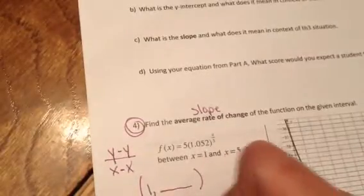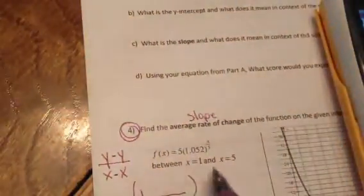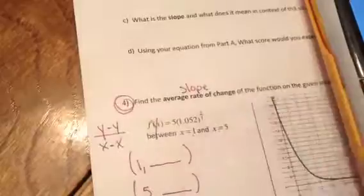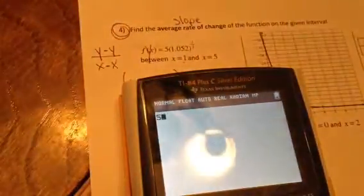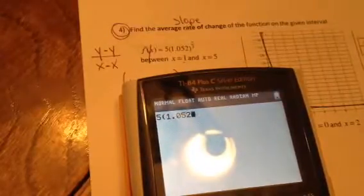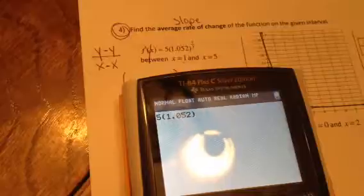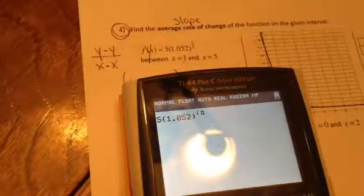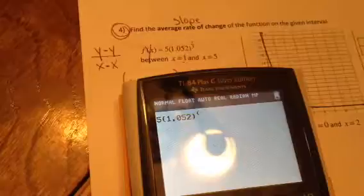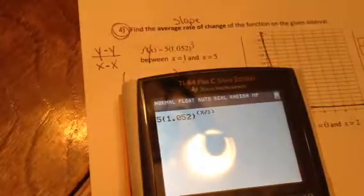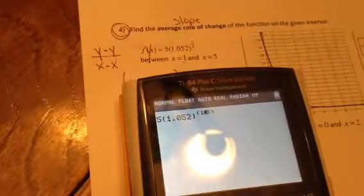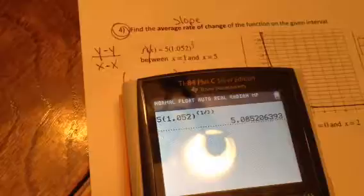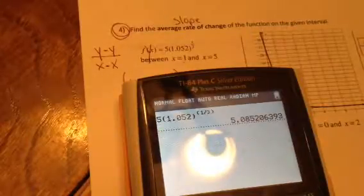You don't need a graphing calculator for this problem, just a regular calculator. If x is one, remember f(x) is the same as y. On your calculators, type 5 then parentheses, then hit the exponent key — that's the little caret key above the division sign. Put the exponent in parentheses and then type 1 divided by 3 for x. Hit enter and round to the nearest tenths place, so we're going to use 5.1.